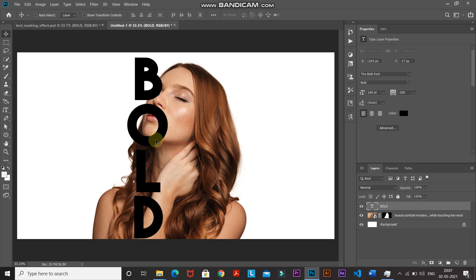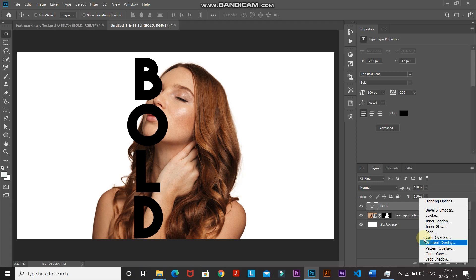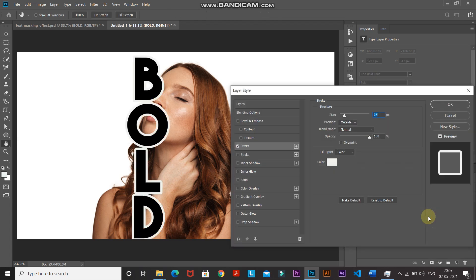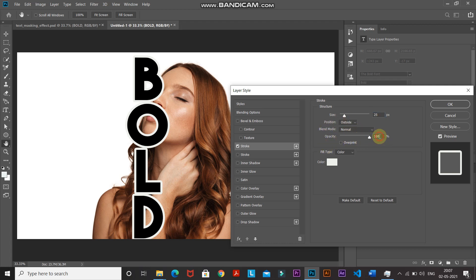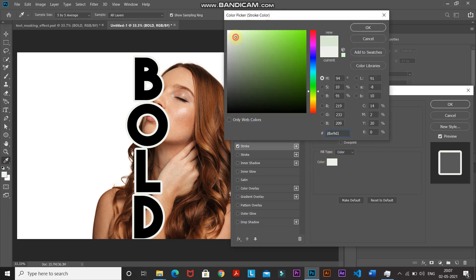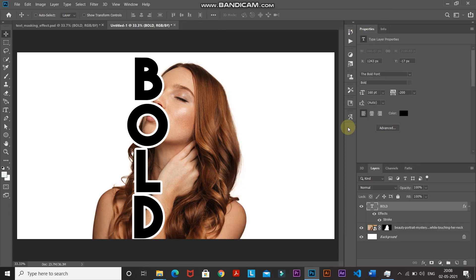Now we need to add a stroke around the text. Click Add Layer Style and select Stroke. Set the size to 25 pixels, position to Outside, blend mode to Normal, opacity to 100%, and fill type to Color. Click the color icon, set the color to white, and click OK.